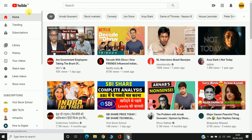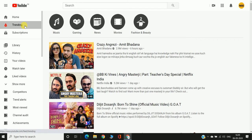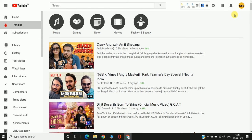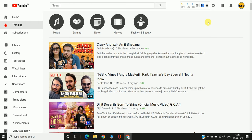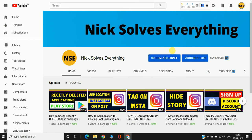Hello friends, welcome to my channel. In this video I'm going to show you how you can edit your YouTube video description in just a few seconds. To start, go to the top right corner where you can see your profile picture. Click on it, then click on your channel, and after that click on YouTube Studio.